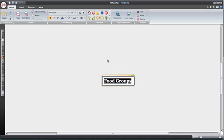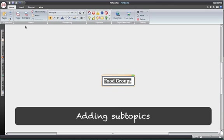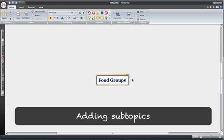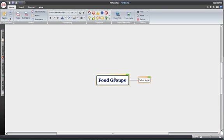From here, your mind map generally branches out to subtopics, and you have choices on how to do this. You can either come up to the subtopic button on the top left, or simply choose your bubble and press Enter. A small subtopic will pop out. You can click on the text and replace it with your subtopic. I know I'm going to need five subtopics, so I can come back up and add those here.